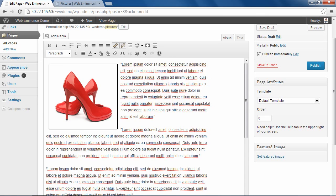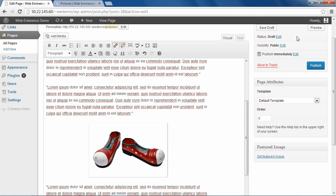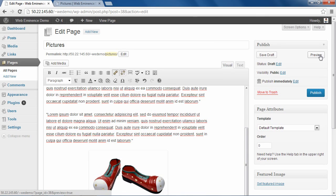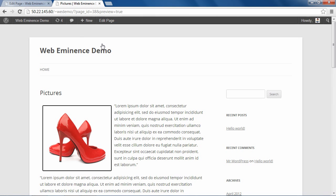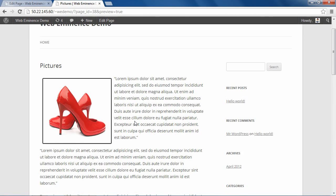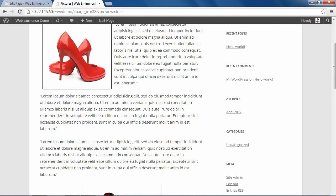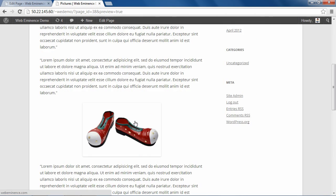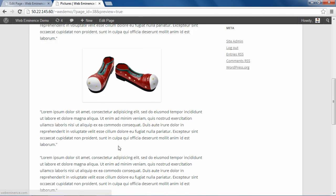It looks pretty good. I'm going to go ahead and click Preview. There's our first picture. And there you see it added our second picture between the paragraphs.